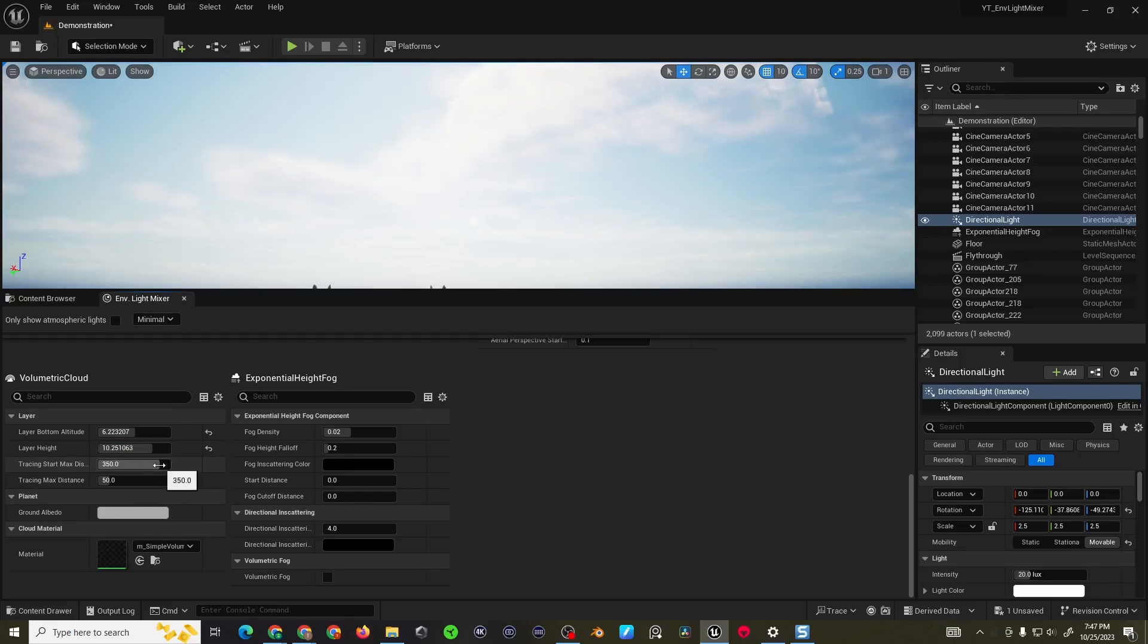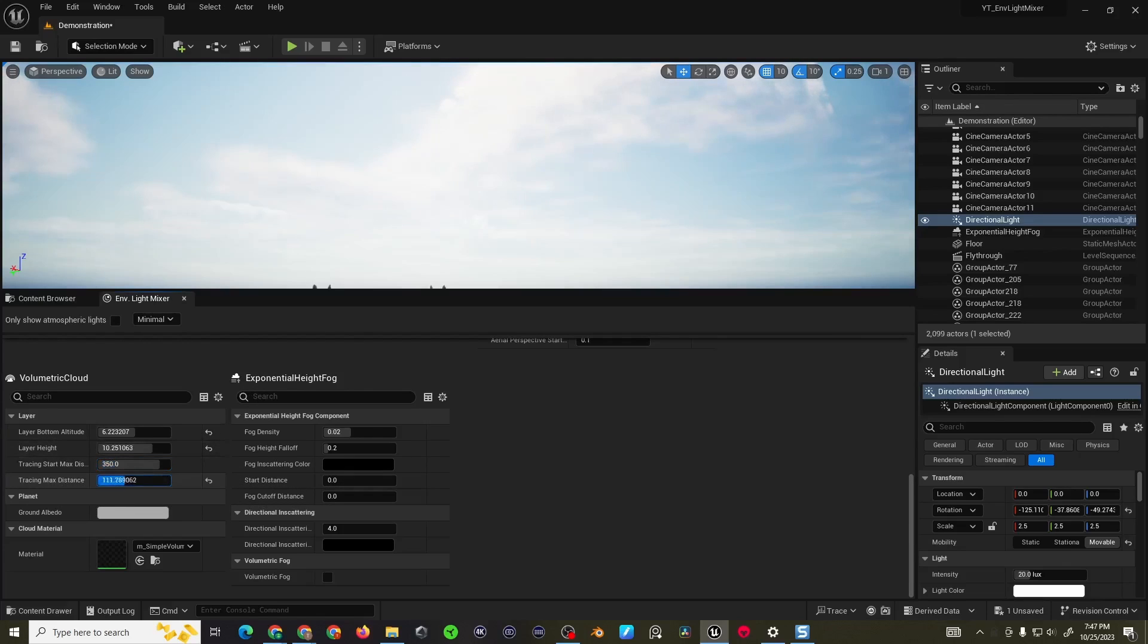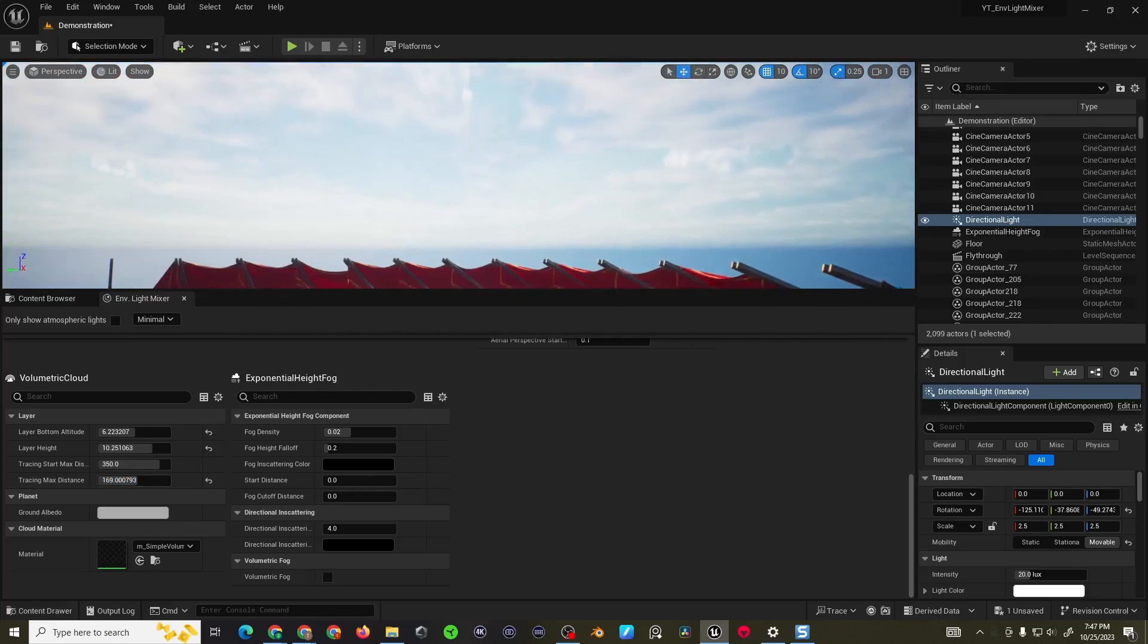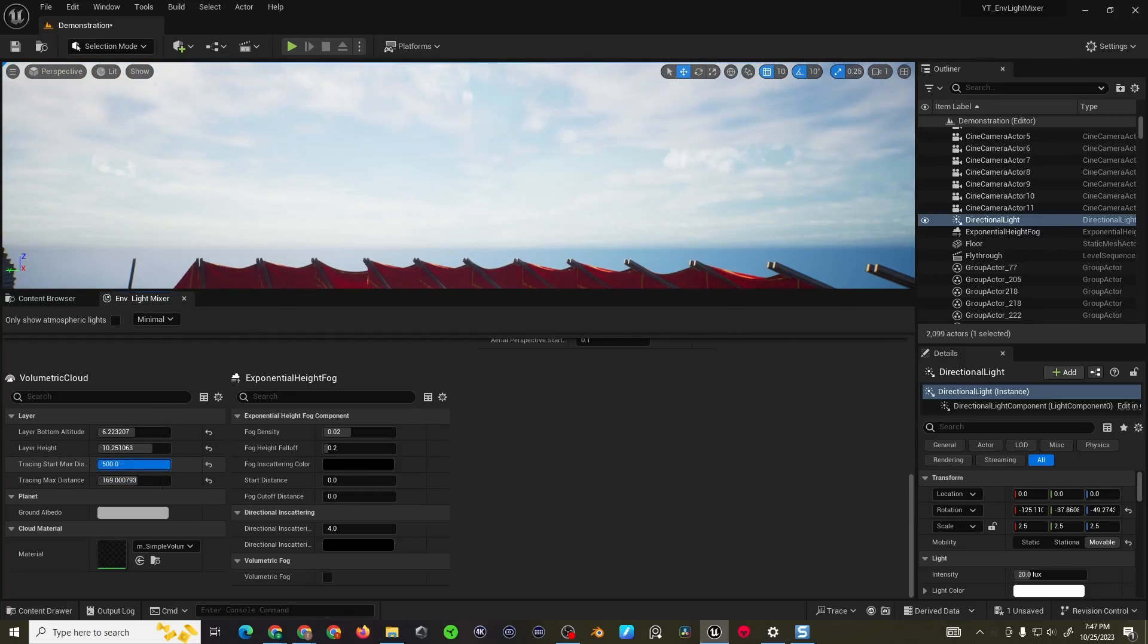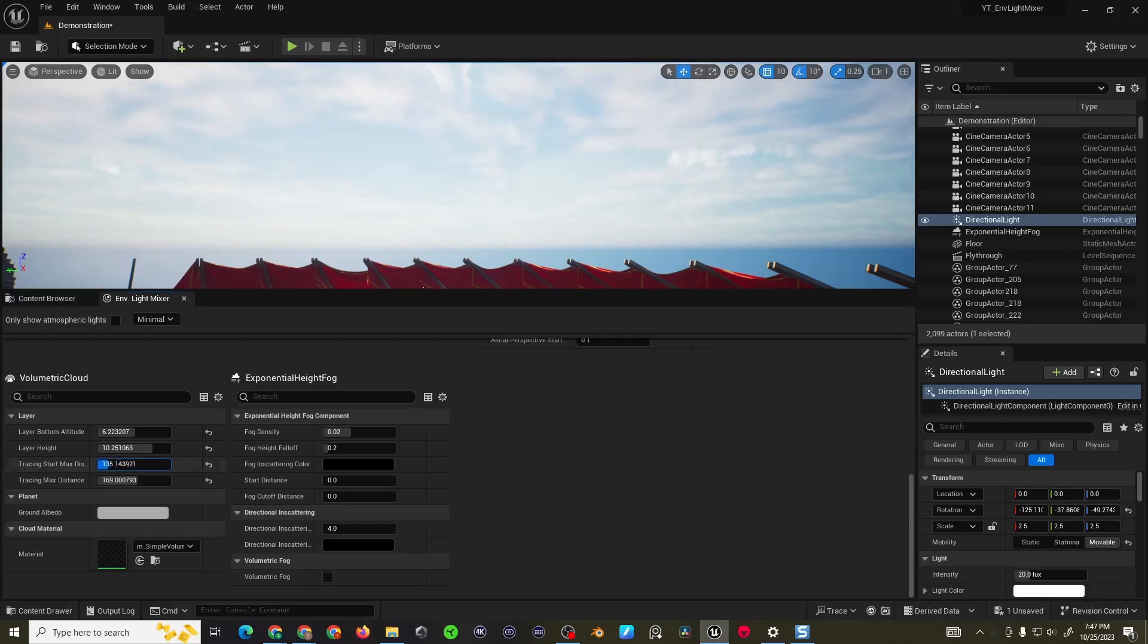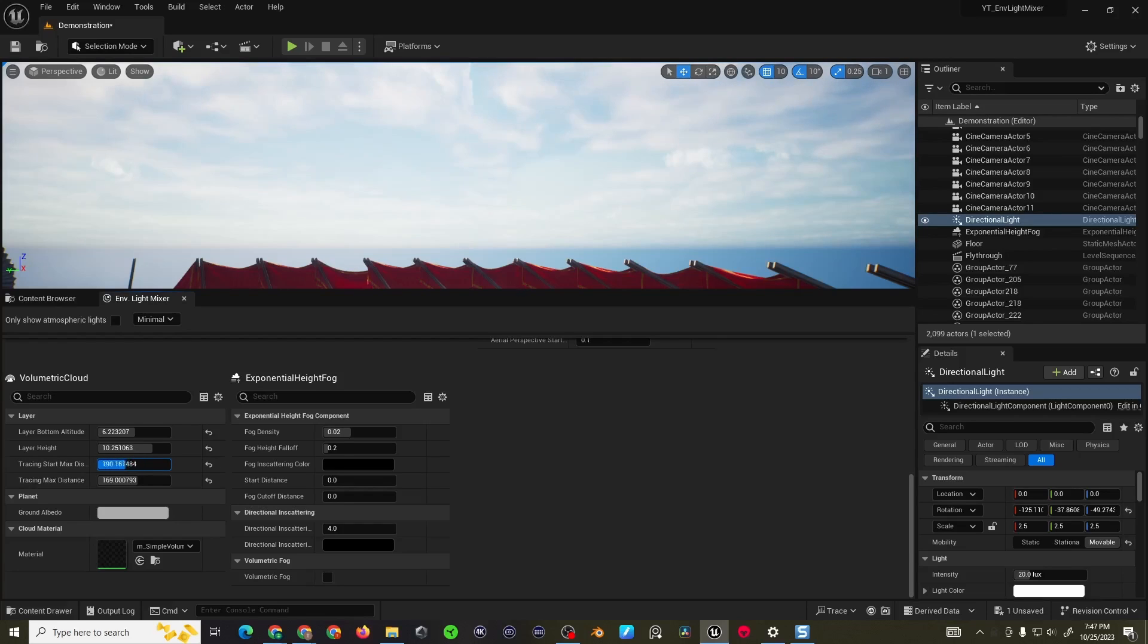The tracing start max distance and the start and max distance are basically going to be how far you can see. You can see it right around this area. I think it's only going to be appropriate if you're in an open world or how much draw distance do you want to spend making the clouds.